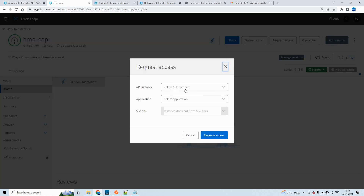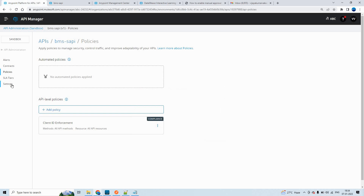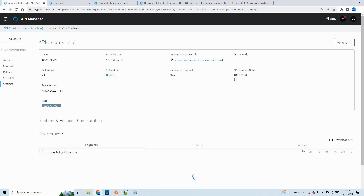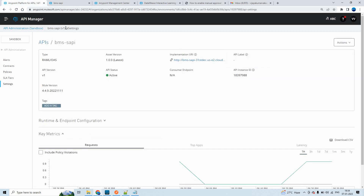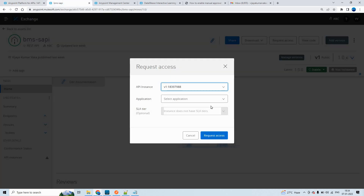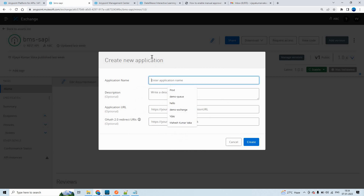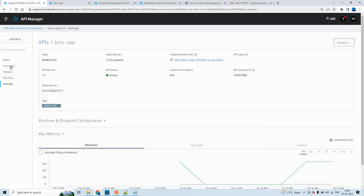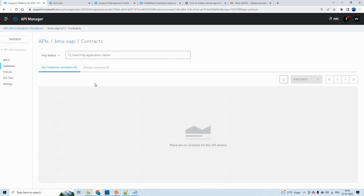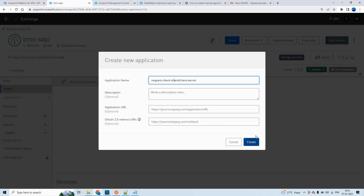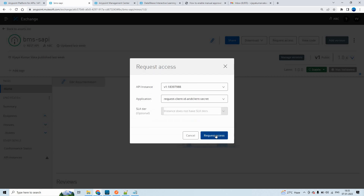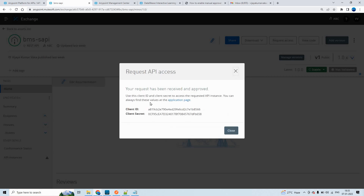This is the API that I published to the exchange. You have to click on request access. Select the API instance. To understand, click on settings — you can see this is the API instance ID. Now you can create a new application. I'll put something like 'request' as the application name. This will be displayed in the contracts here. For now, you can see API instance contracts are zero. Once I click on create and request access, I'll be able to see the same.